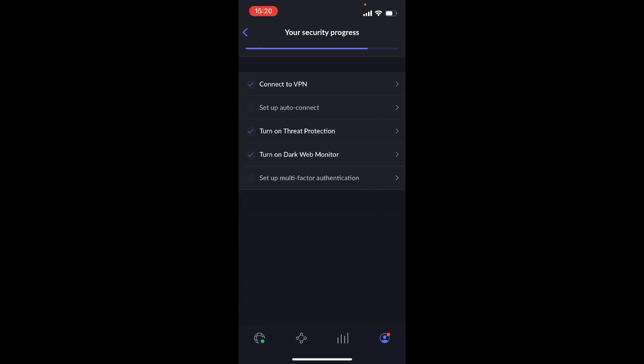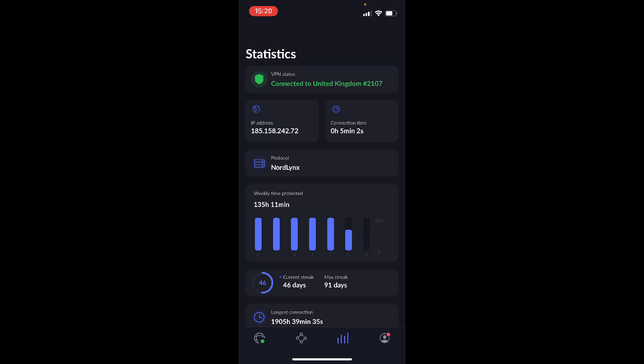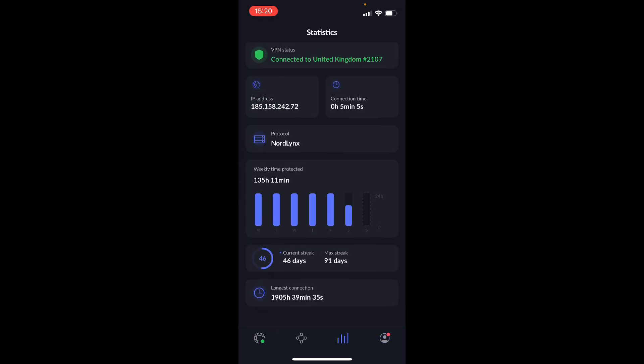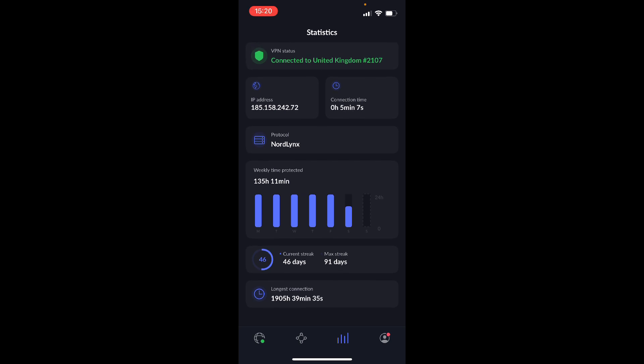And right here you have statistics. It says if I'm connected or not, there's my IP address, how long I've connected for, the protocol, the weekly time I've been connected for, my current streak, longest connection.